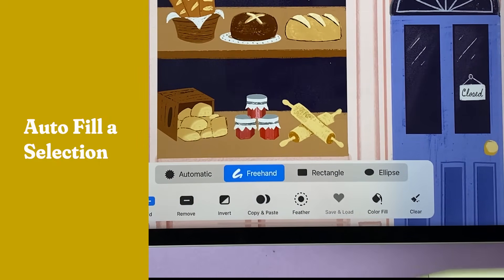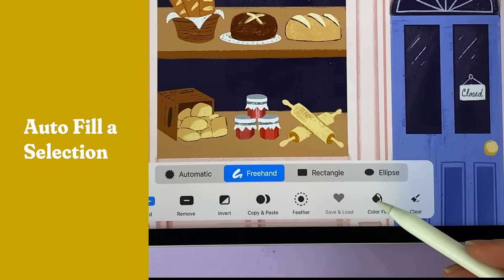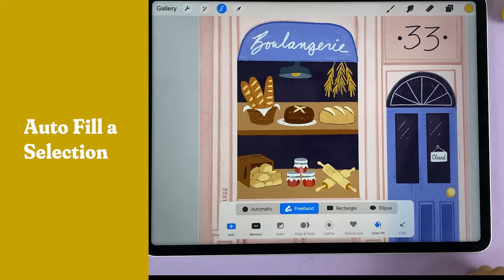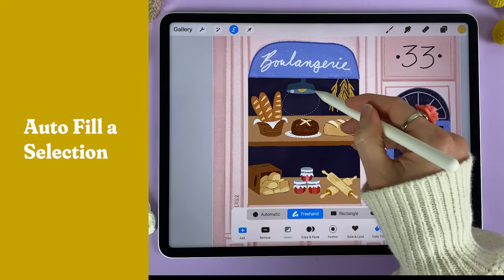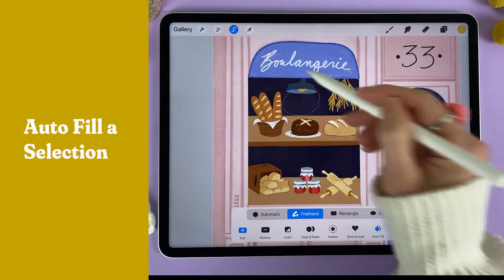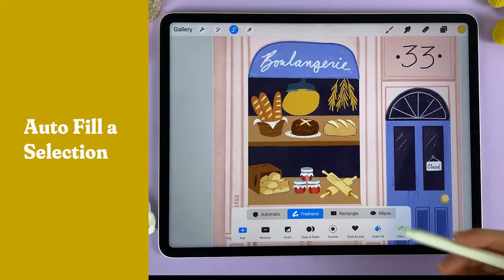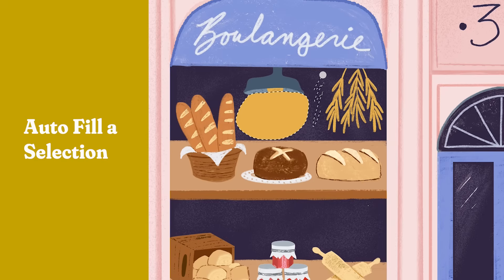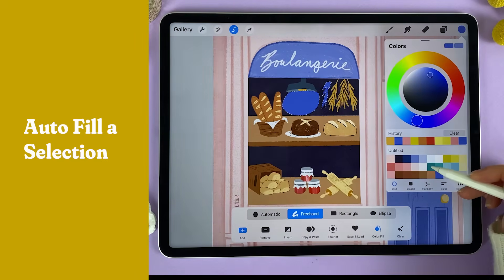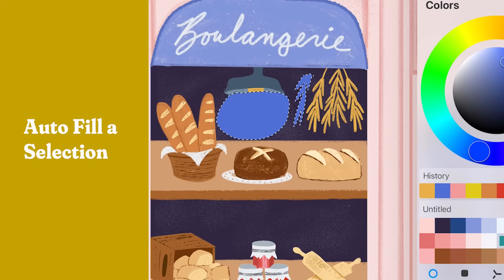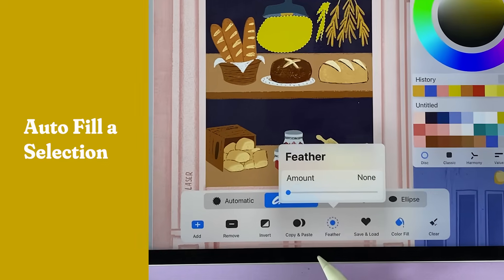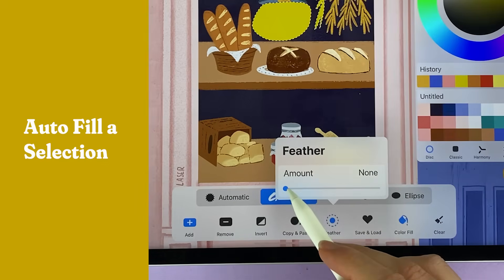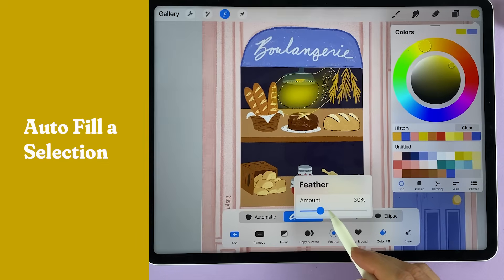Quickly color in a selection by turning on the color tool option. When you tap to close the selection, it'll fill it with color. You can make a second selection and choose different versions of color. Tap the feather option to create a soft glow.